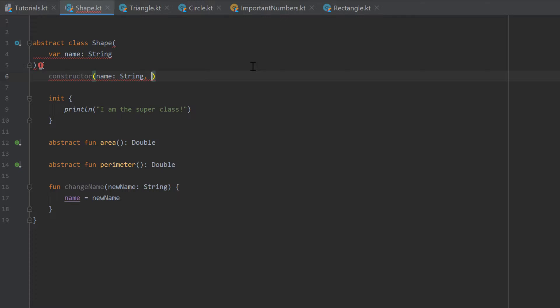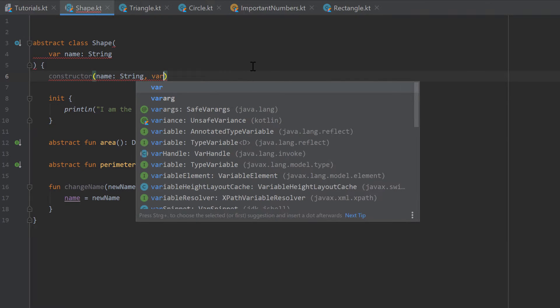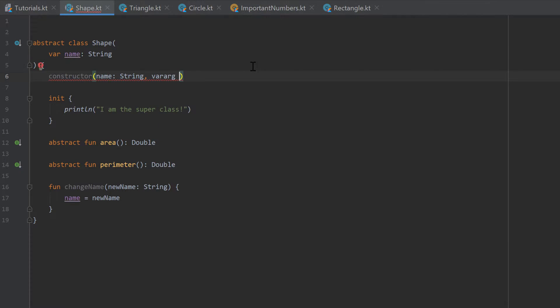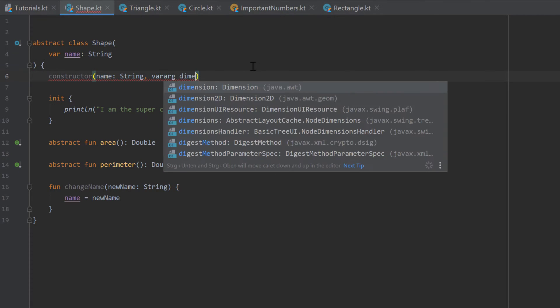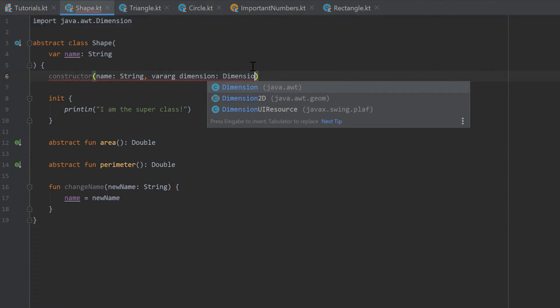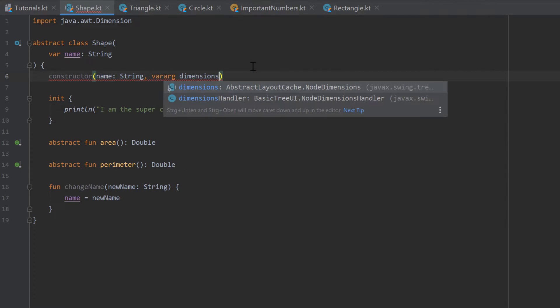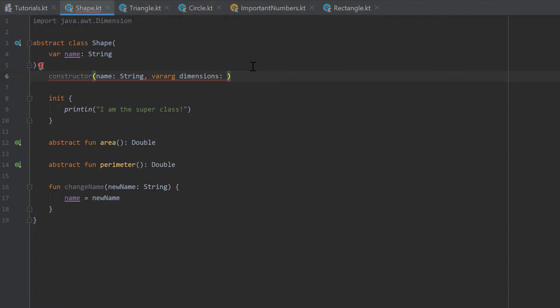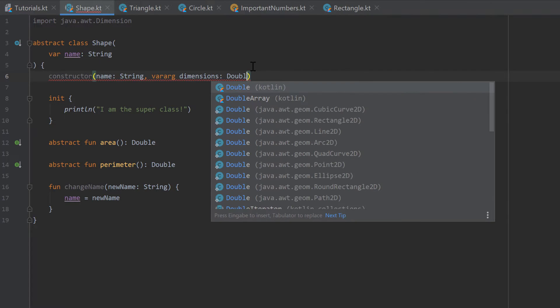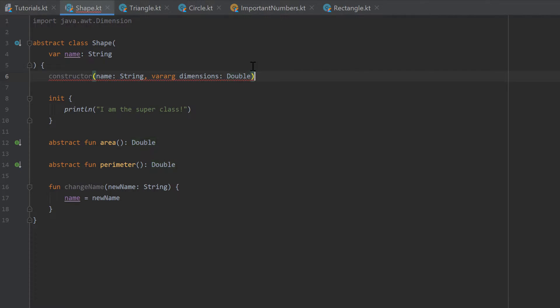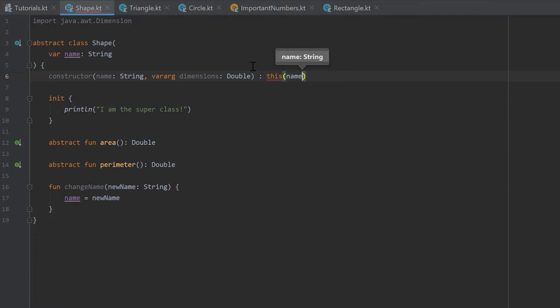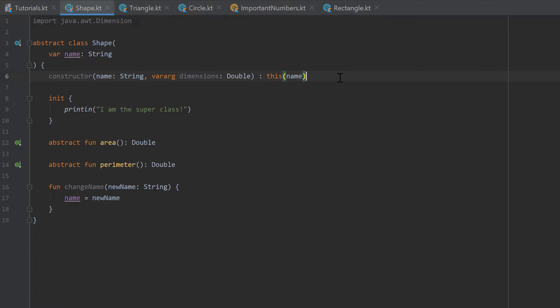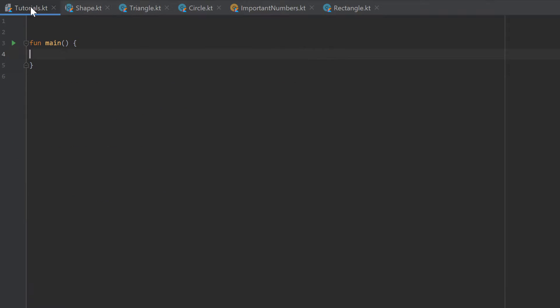And now I want to provide as many dimensions as I want. So we could use a var arg here and call that dimensions. Dimensions and those are all double values. After that as you know we have to call the primary constructor with this, and we just need to pass the name here. So the cool thing with that constructor is now that we are able to create completely our own custom shapes on the fly. Let's go into our tutorial.kt file again inside the main function.